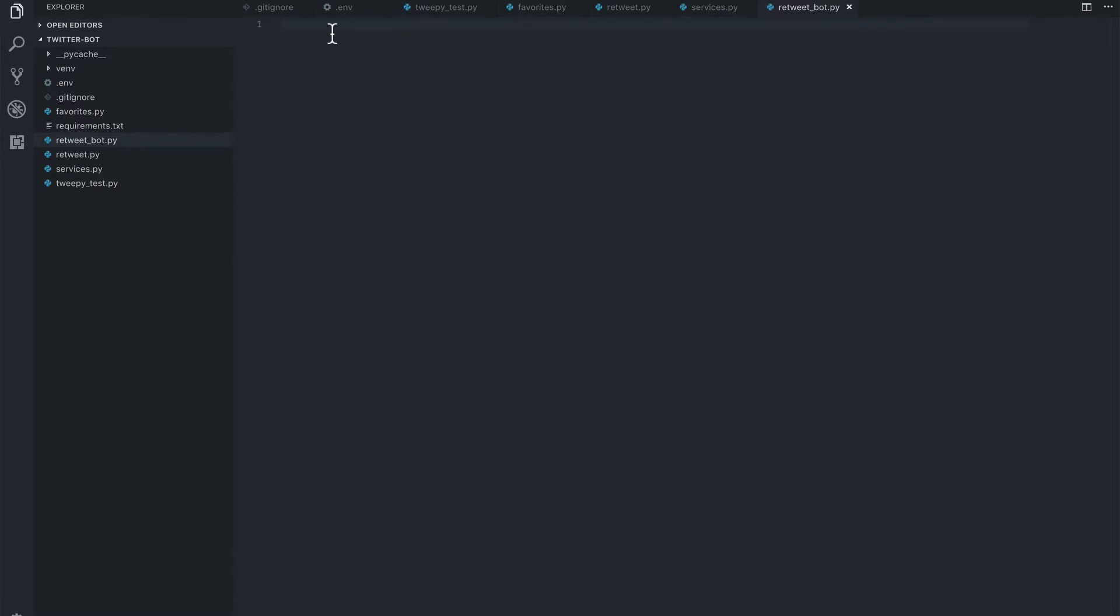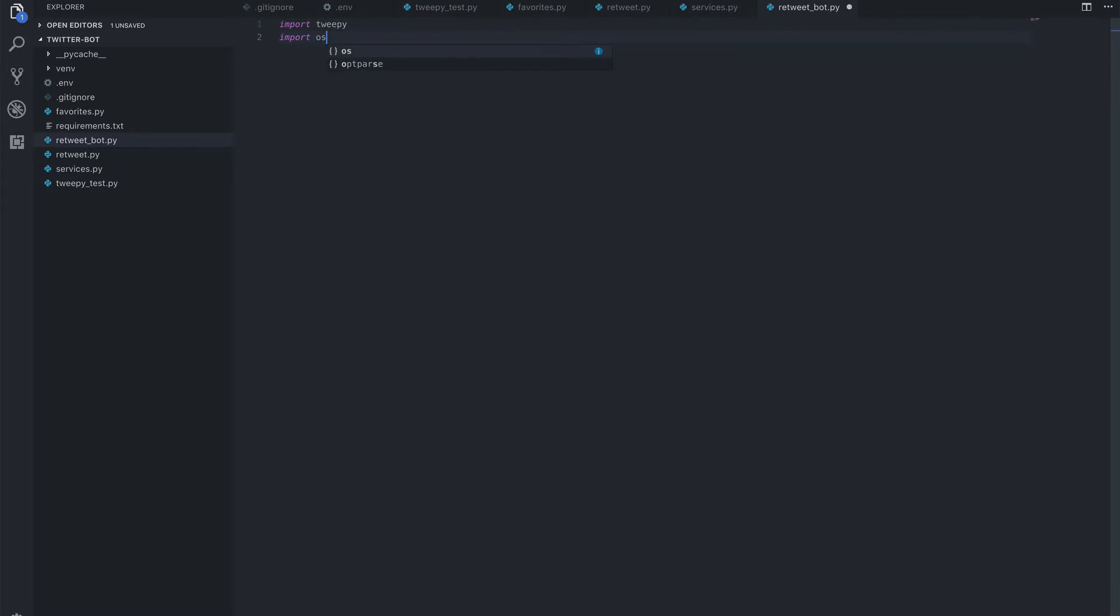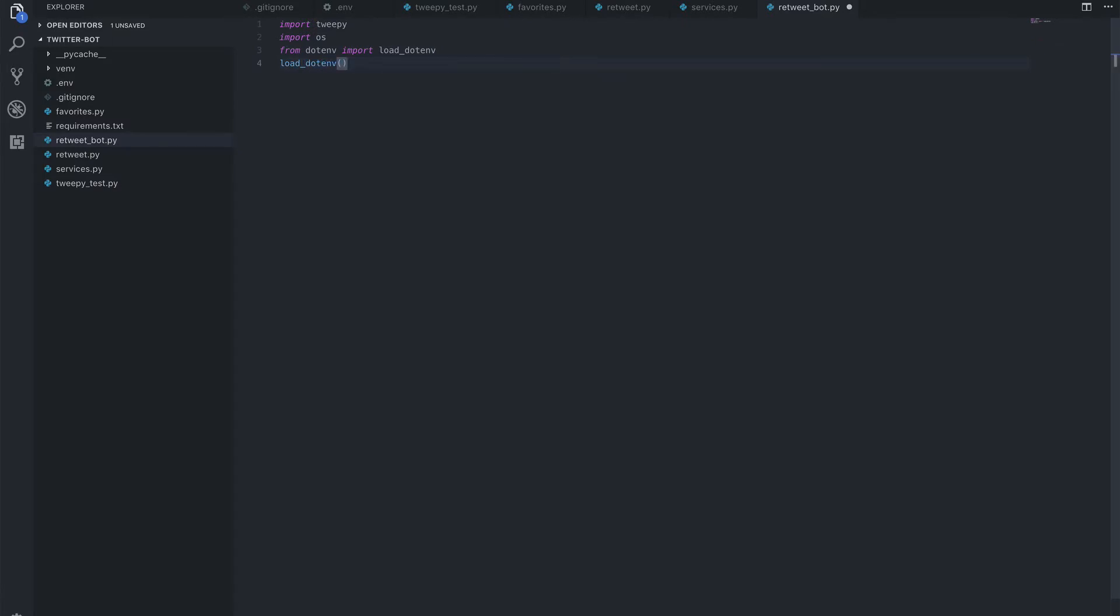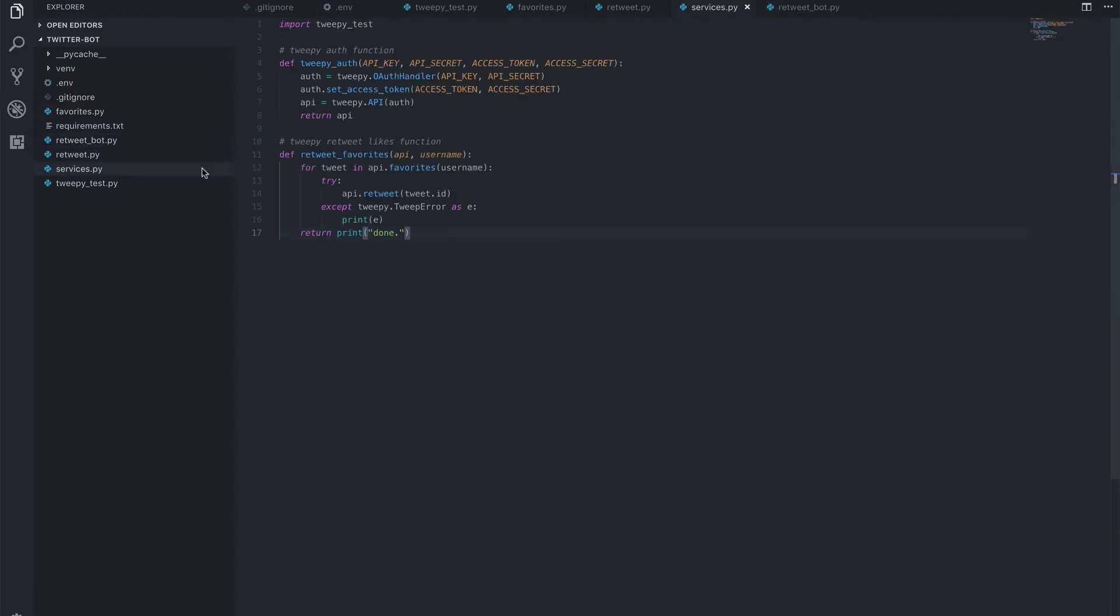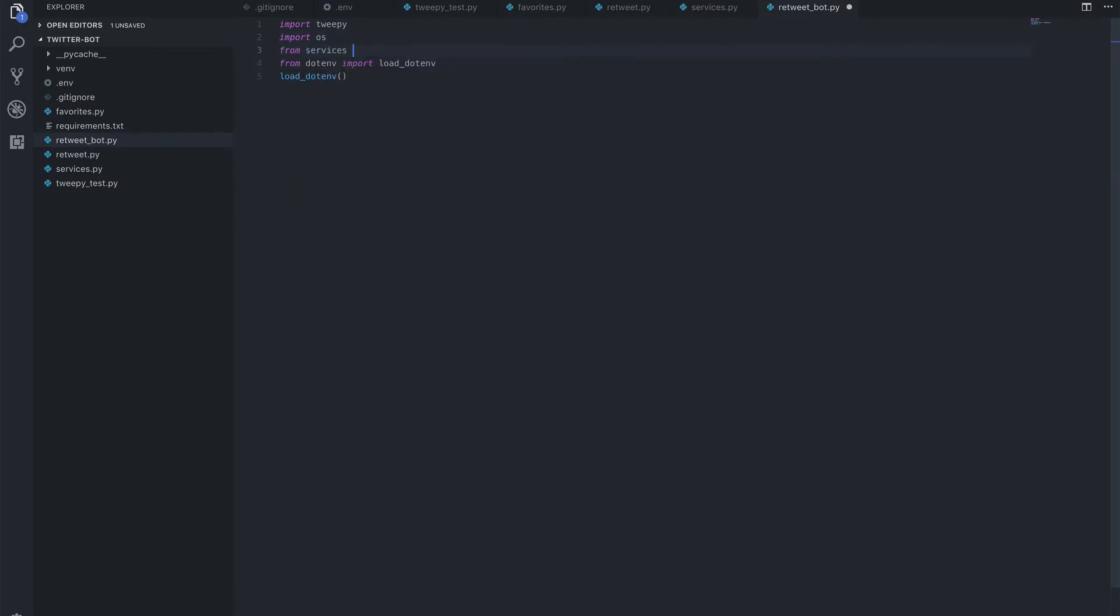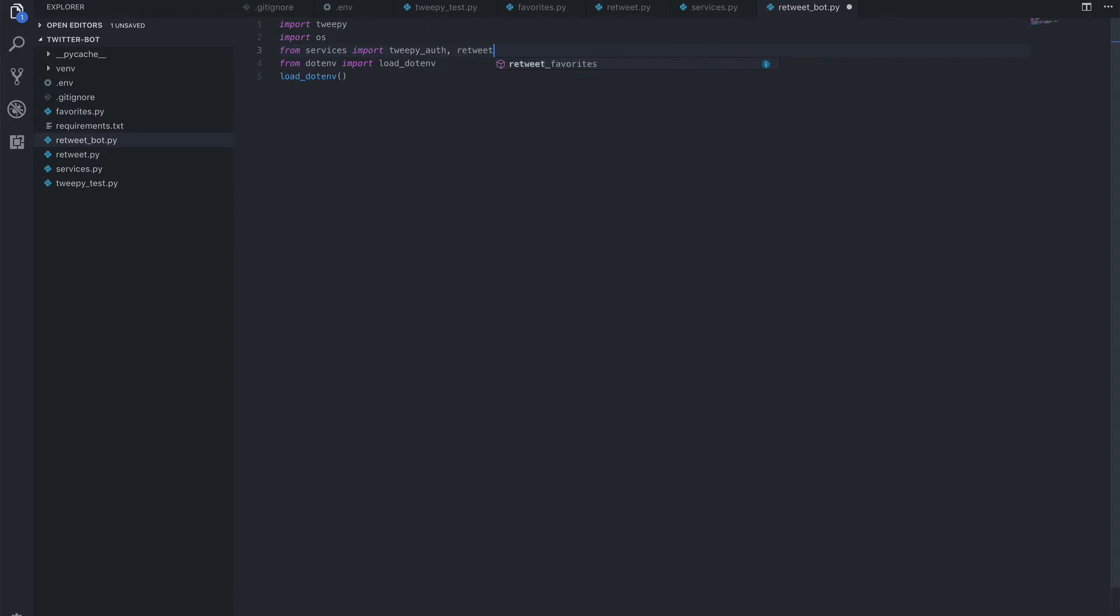Now here what we're going to do is import tweepy, we still want to import our OS. Import our OS from .env import load_dotenv and call our load_dotenv method. Now one more we're going to want to add in is from our services we want to import each of these functions. So what we can do is say from services import tweepy_auth and retweet_favorites. So now that we imported them directly, we can just call them.